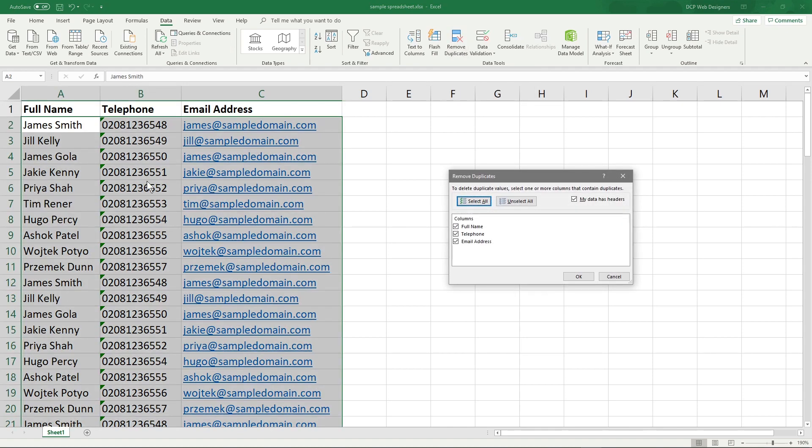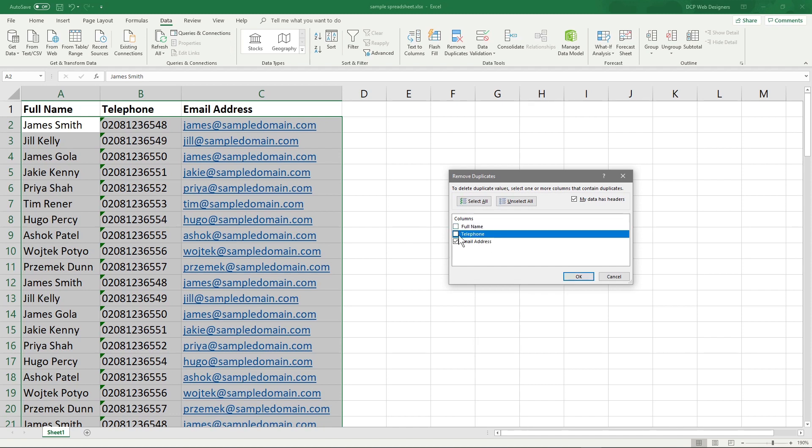When I click Remove Duplicates, Excel will automatically select all three columns, but we don't want it to do that. We want to untick Full Name and untick Telephone, so it's only targeting the duplicates with an email.